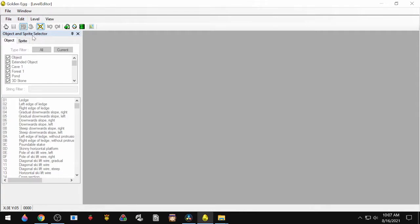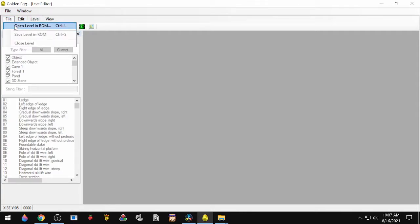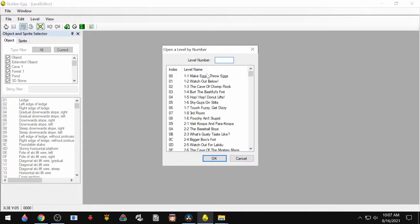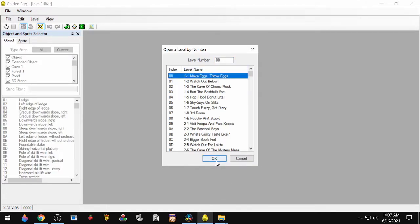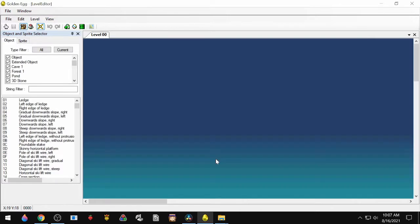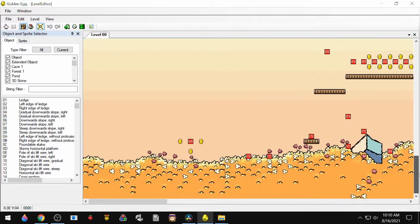Now we're going to open a level. We'll go to File, Open Level, and then here you have a list of every room in the game. We're just going to do 1-1 right now. We're at the very top of the screen, so we're going to scroll down, and here we have the first part of 1-1.